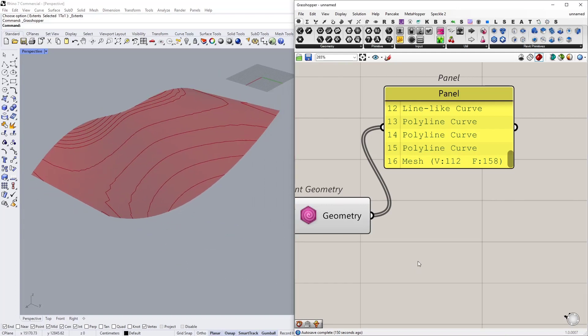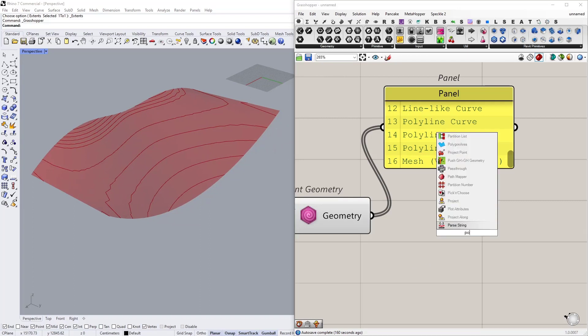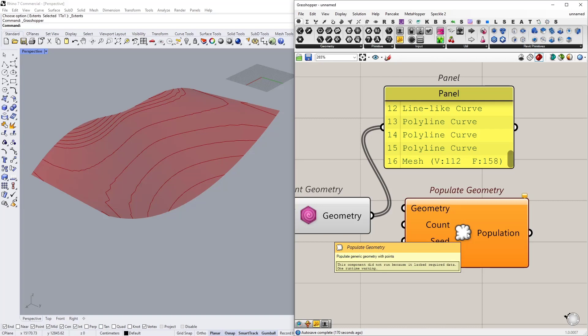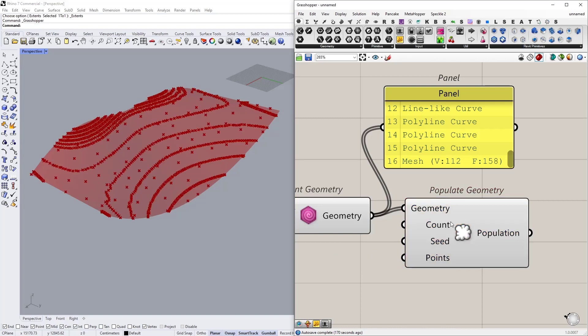So the exciting part is populating random points on this geometry. So if I connect populate geometry which generates random points on a geometry on a surface. So I'm going to connect this as the input.